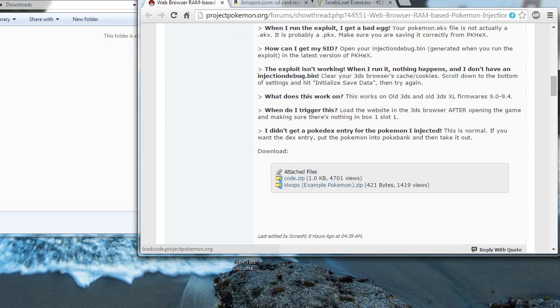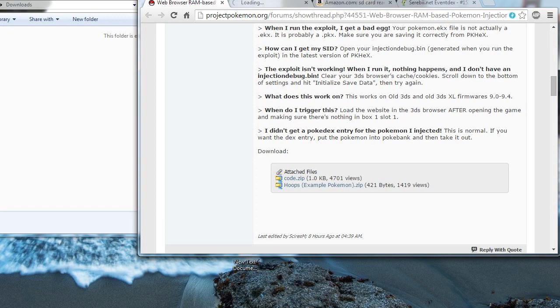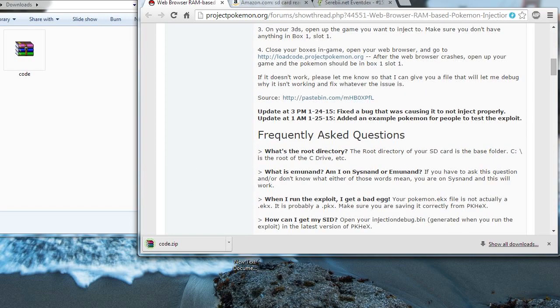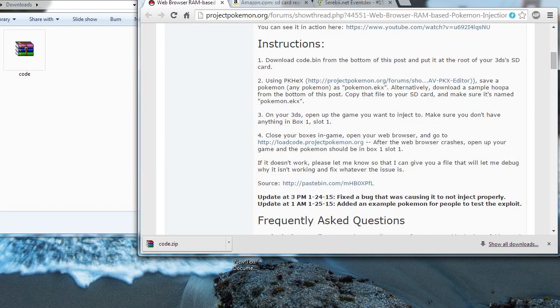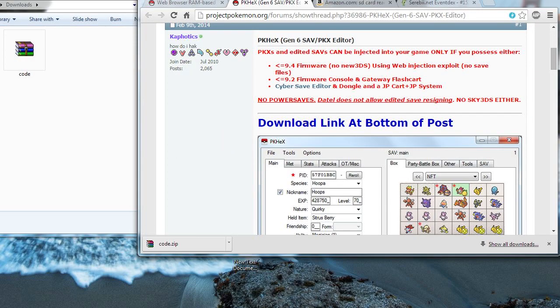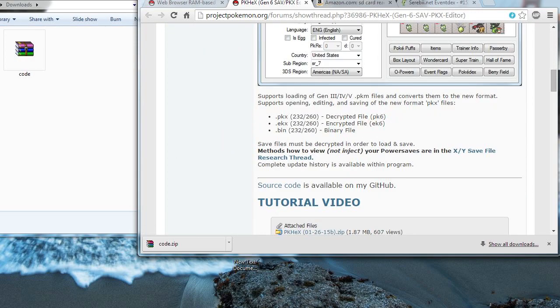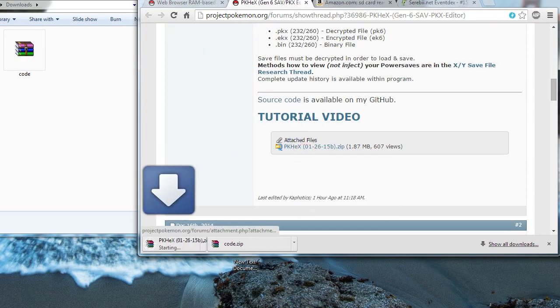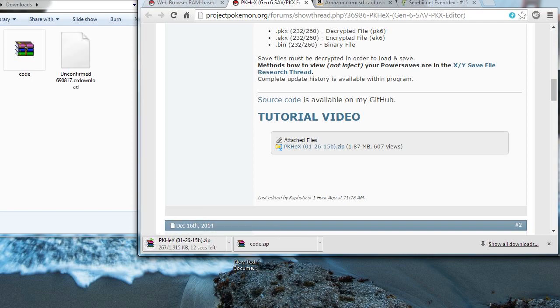Once you have these two things, you're going to need to download something called Code.Zip, which I'm going to put in the description for you guys. And one more thing called PK Hex, which is basically the PokeGen for Generation 6 Pokemon games. I'm also going to put that in the description so you guys can easily get it.